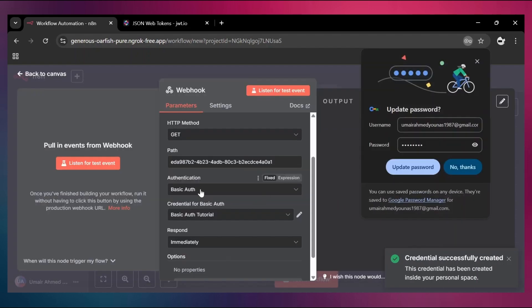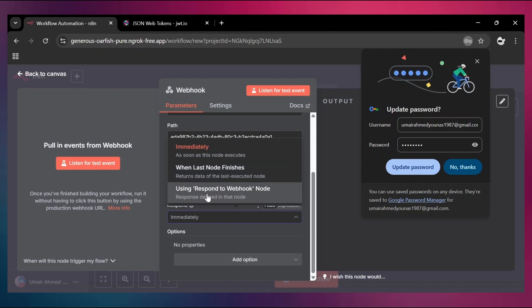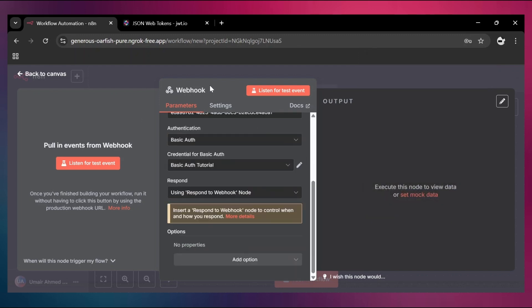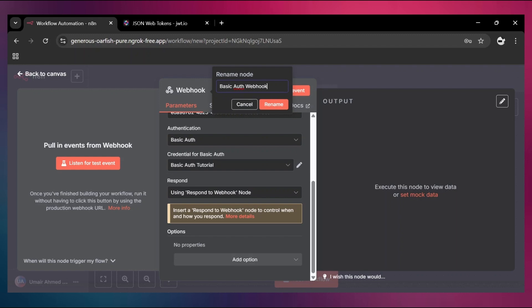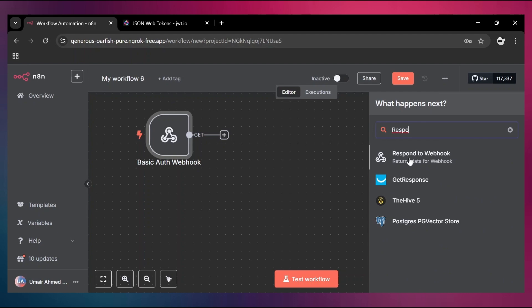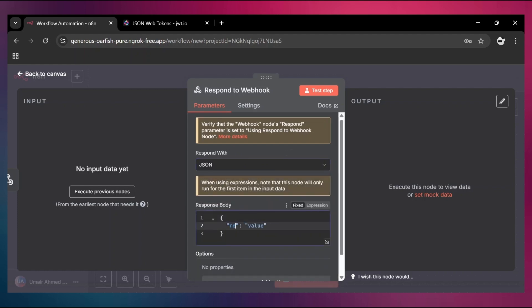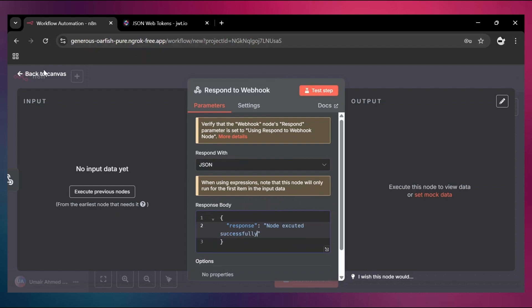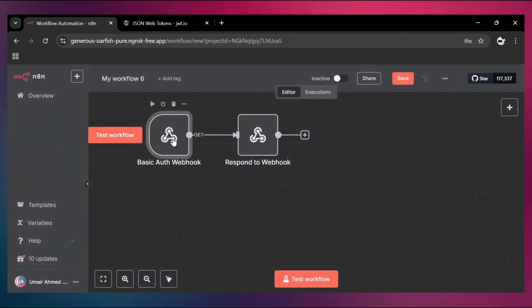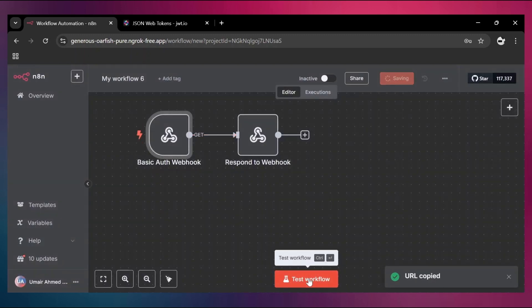Close it and make sure to select the 'basic auth tutorial' credential. I'm going to respond immediately using the Respond to Webhook node — I'll also rename this webhook. Go back to canvas, add the Respond to Webhook node, and I'm going to send a custom JSON. The key is going to be 'response' and the value will be 'executed successfully'. Go back to canvas, copy the URL, set the method to GET, and click Test Workflow.